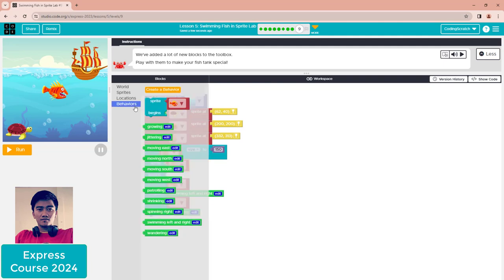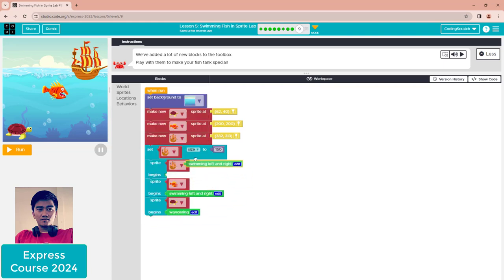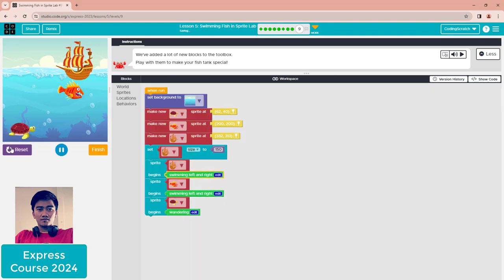Use 'swimming left and right' behavior. Click run. That's cool, right? Another thing - you can change the color of your sprite.